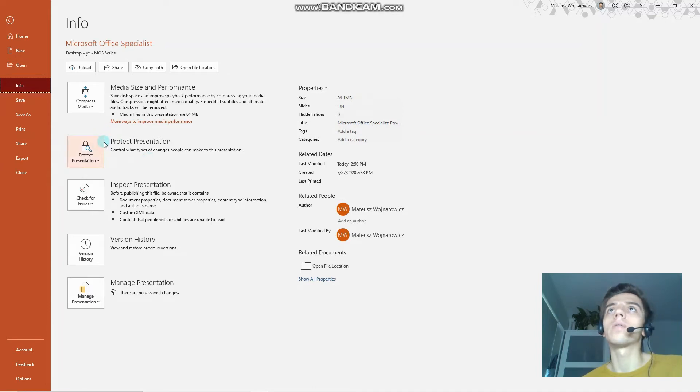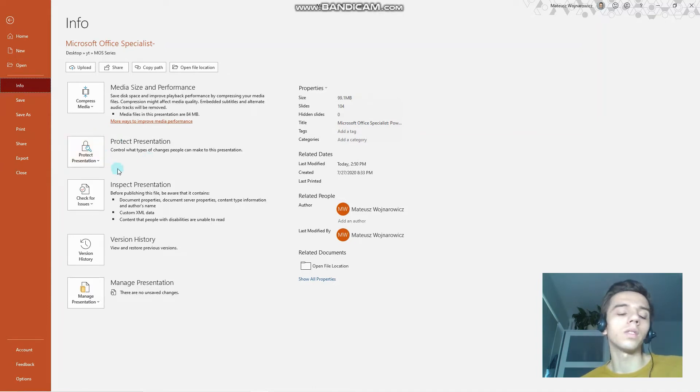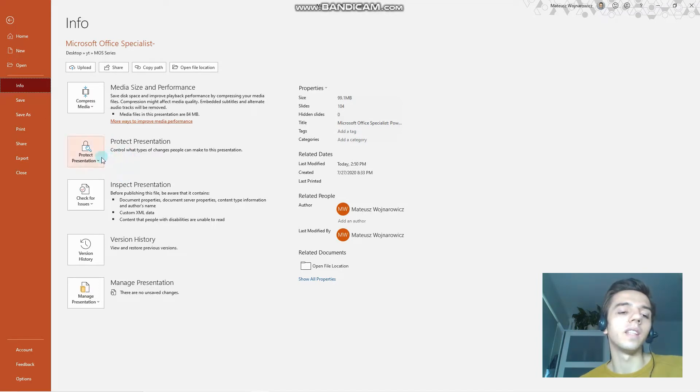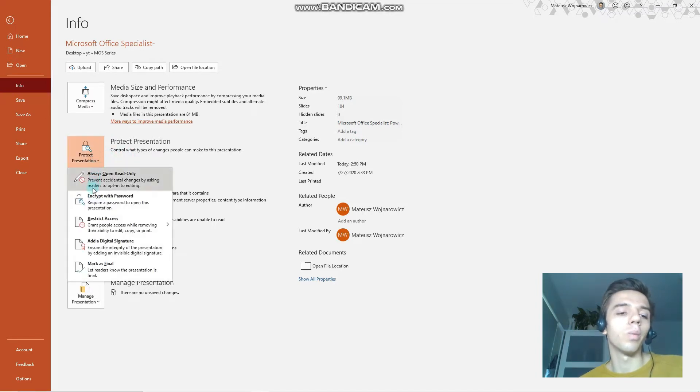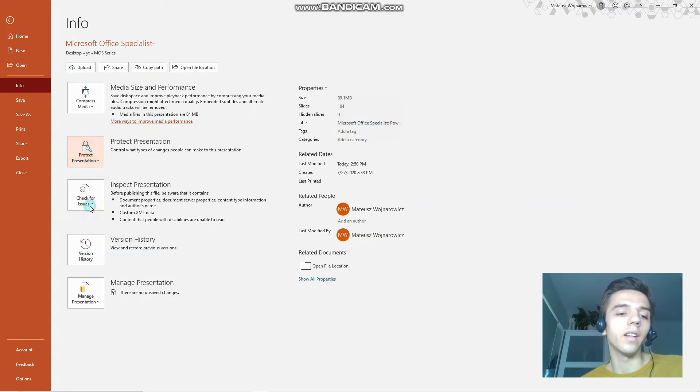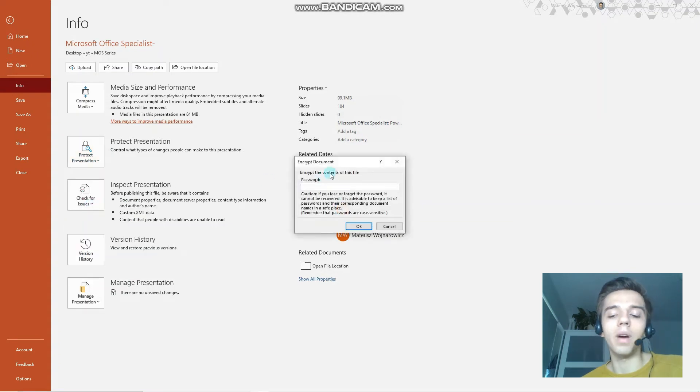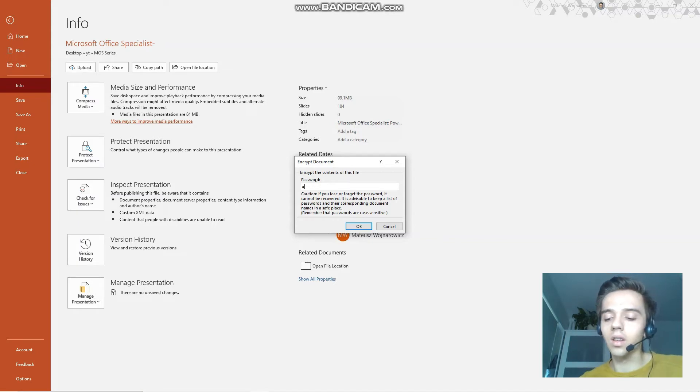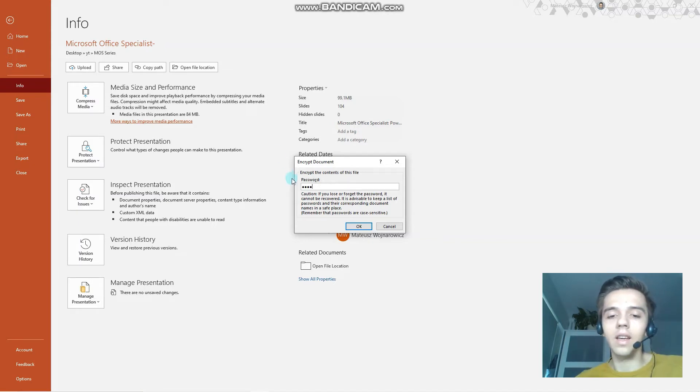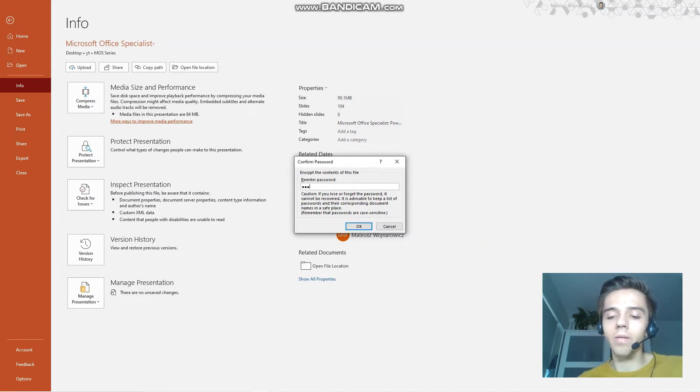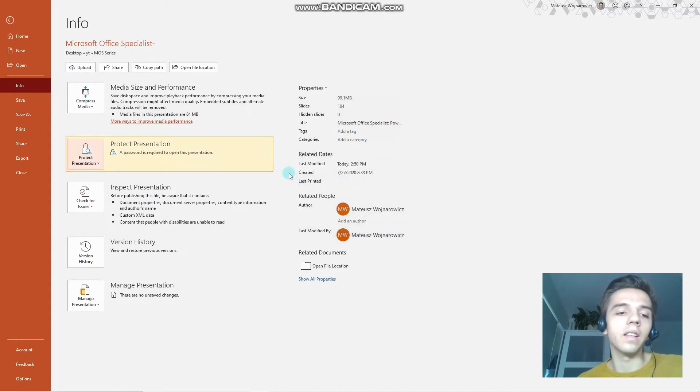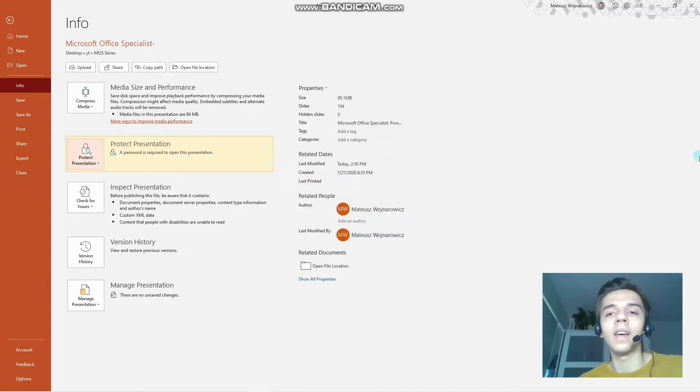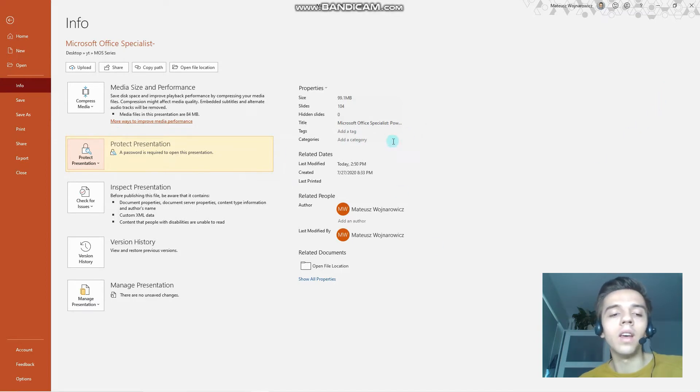The other objective is to protect presentations by using passwords. Let's start with the easier option. So, Protect Presentation, Encrypt with Password. I'm typing one-two-three-four, verifying one-two-three-four. As you can see, it's now protected, and when I close the file and open it, I will be required to enter the password to access the file.